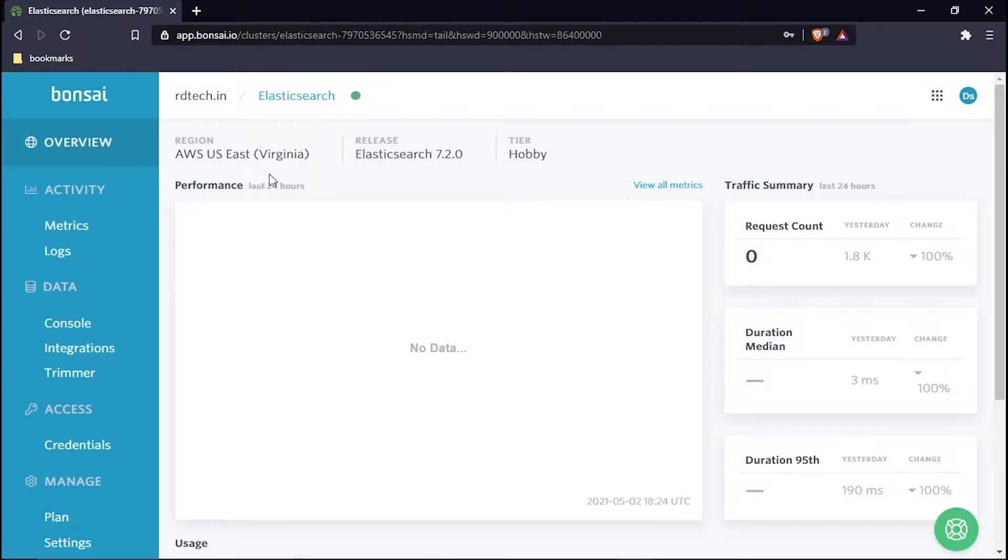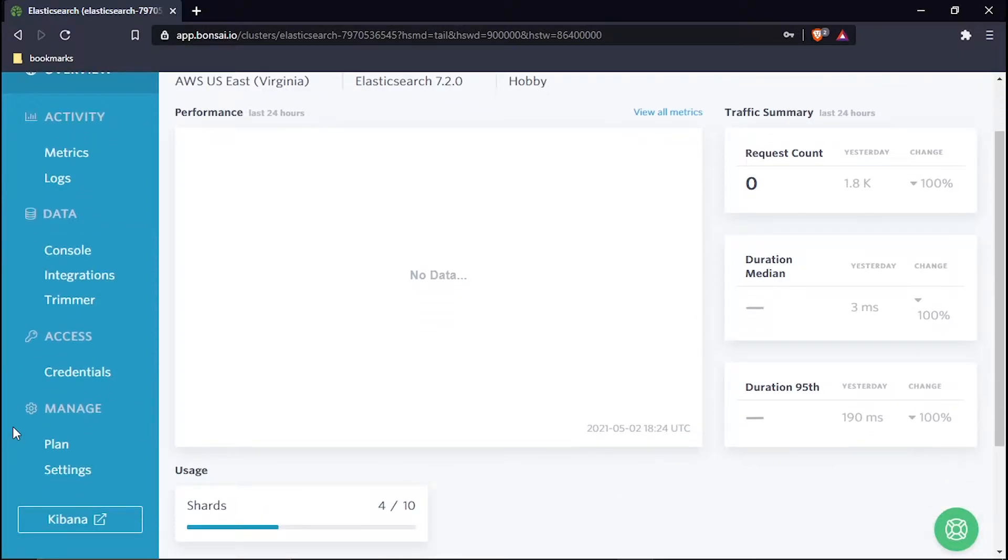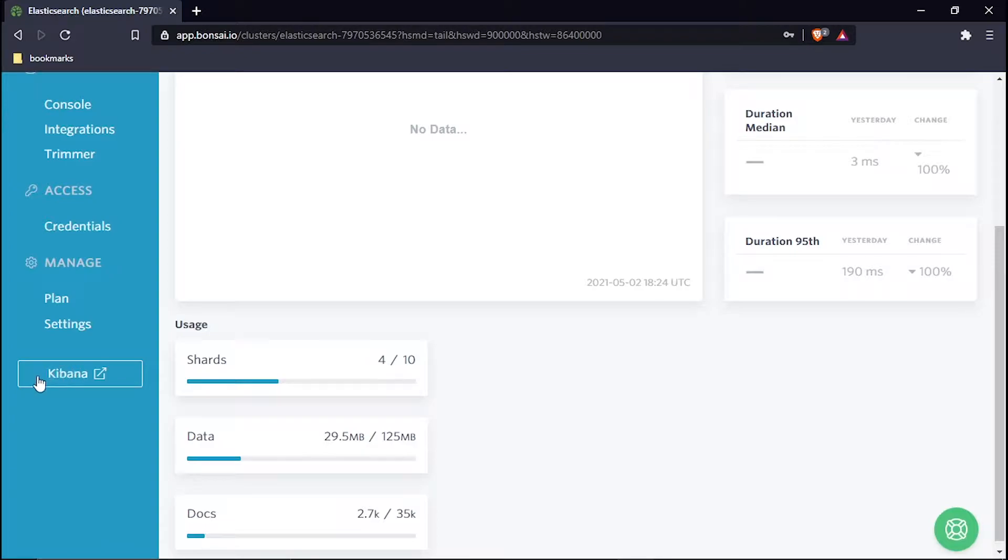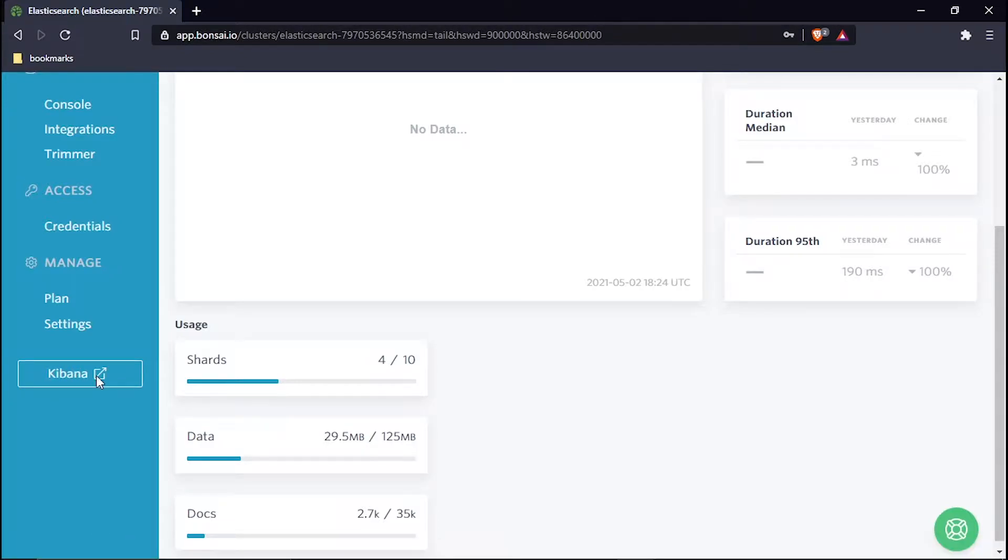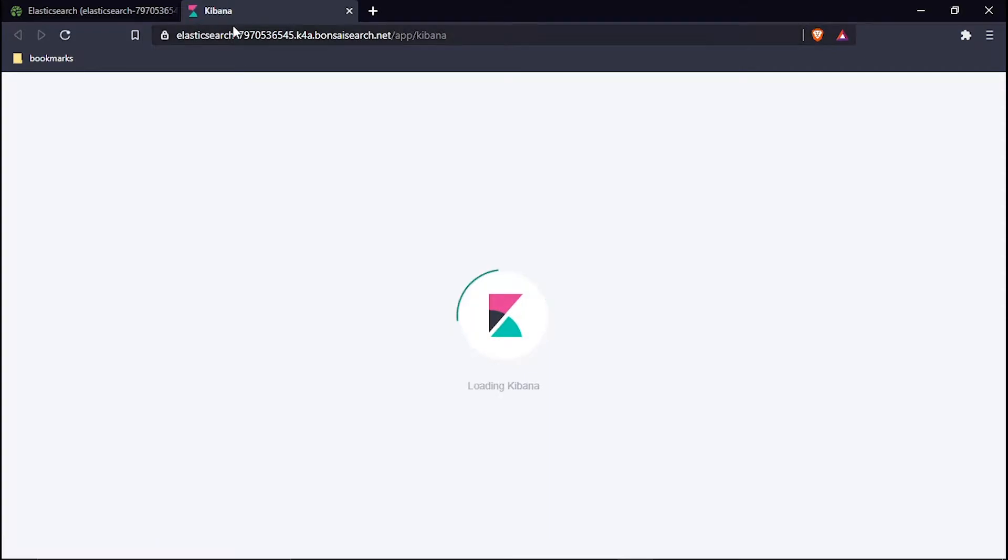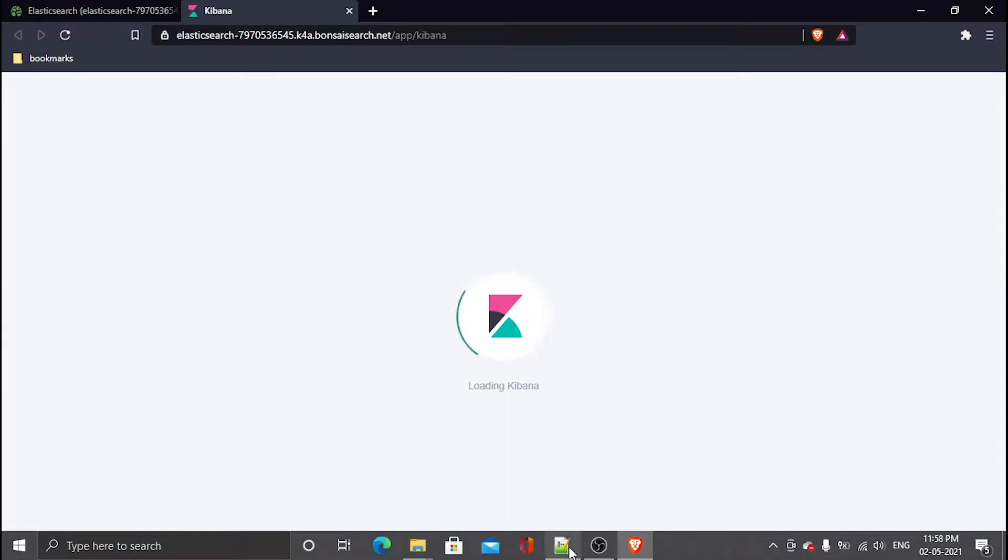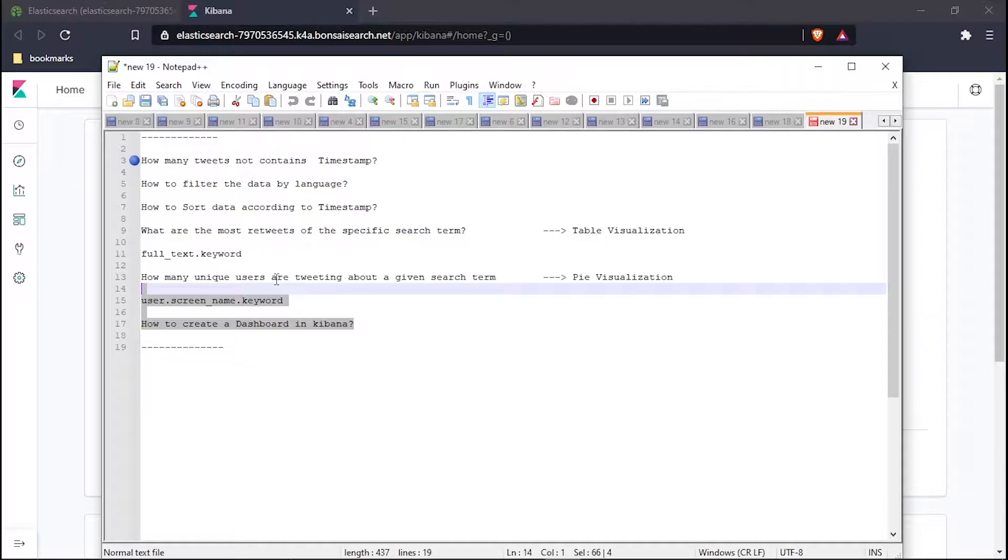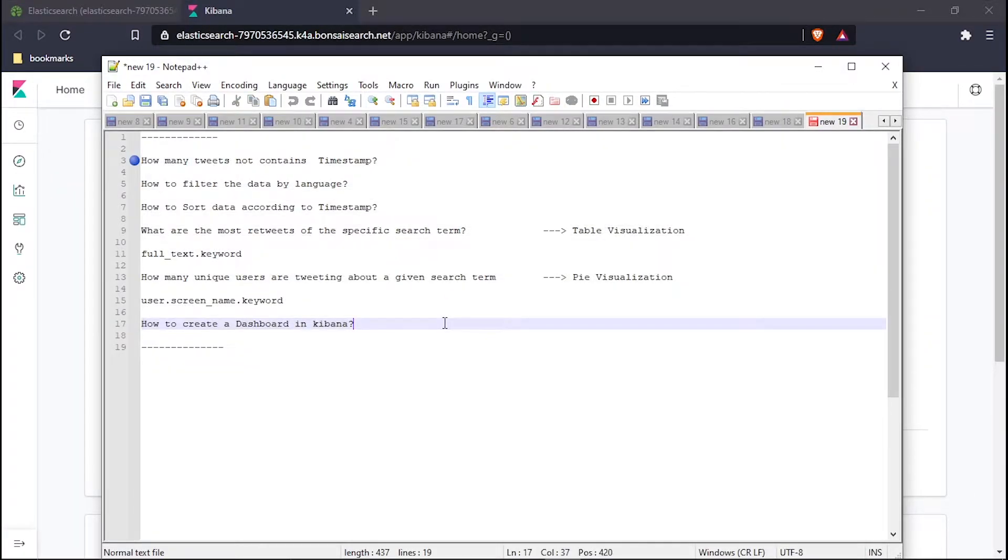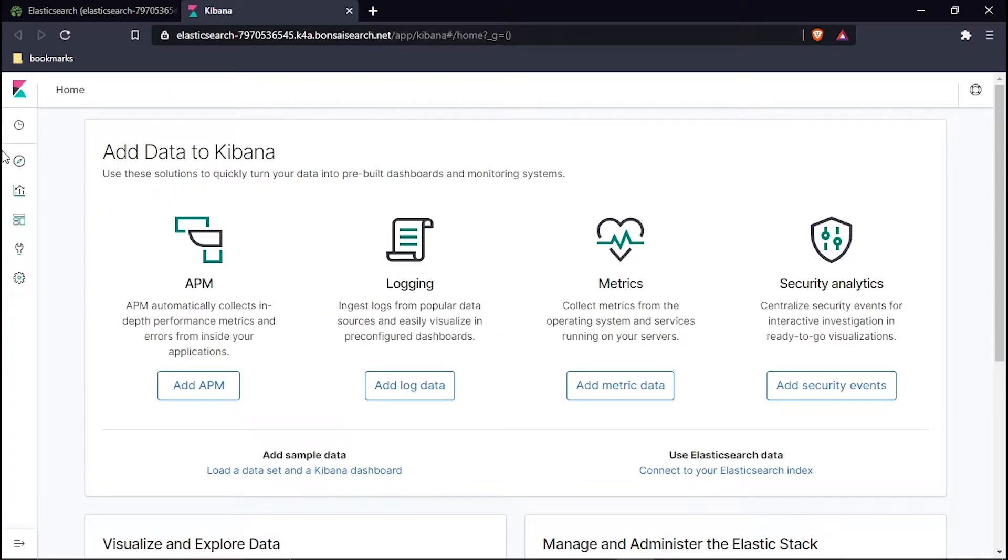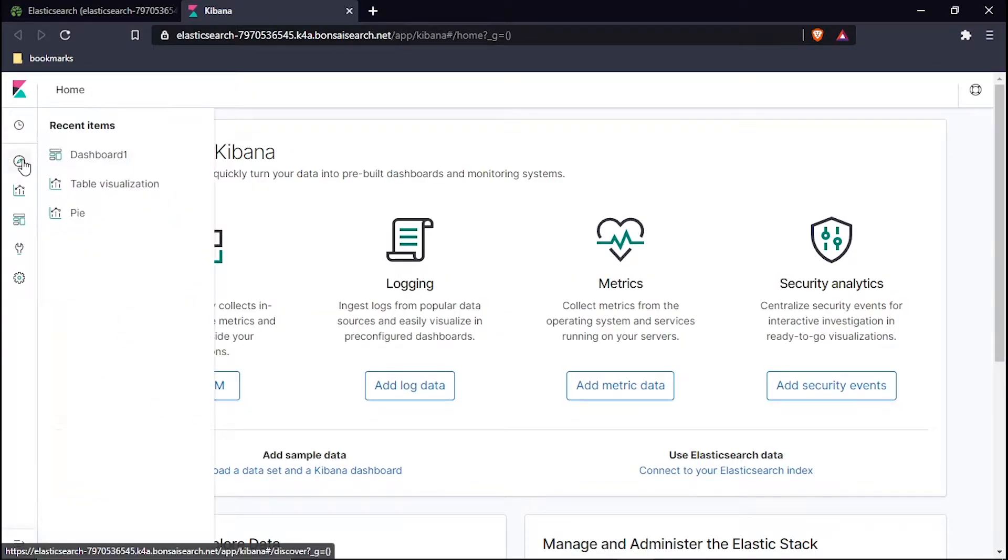Let's hop to the Kibana dashboard. In the left-hand side there is a paint, a blue color paint. Scroll down, so here this is the Kibana option right here. Hit it, and it will open a new tab in which the Kibana dashboard will be there. This will open my Kibana, it's loading.